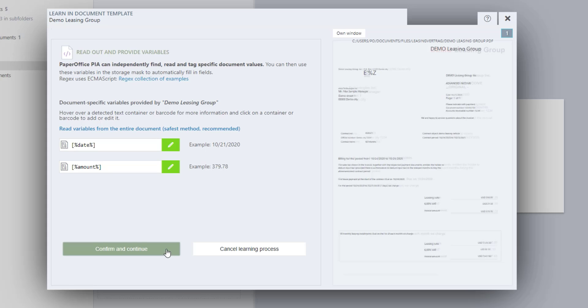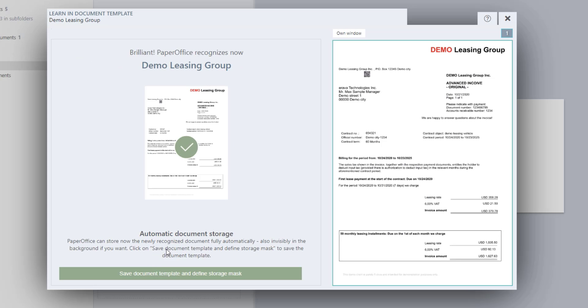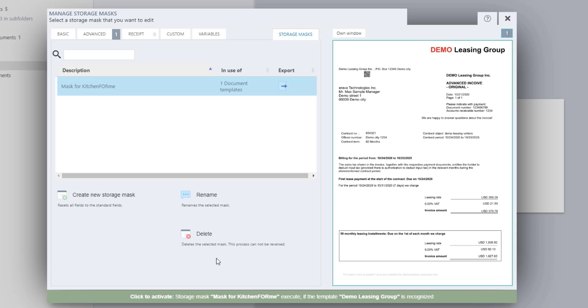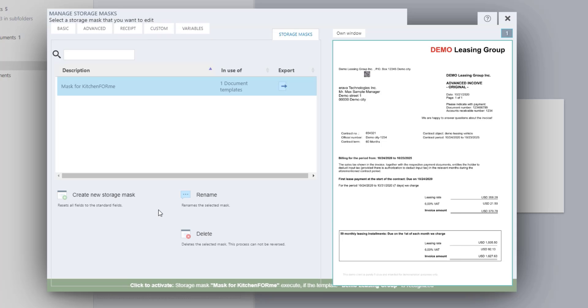Now you will proceed to the last step of creating the document templates, which was already described in the workshop mentioned at the beginning. Now save the document template by clicking on Save Document Template and Define Storage Mask, and define a storage mask for this document in the next step.